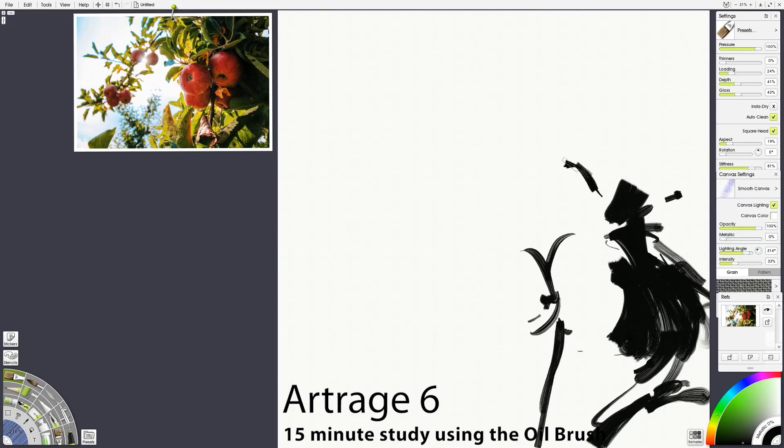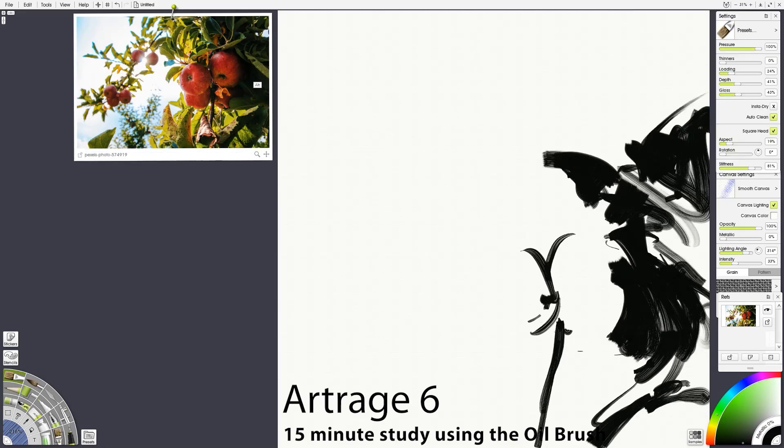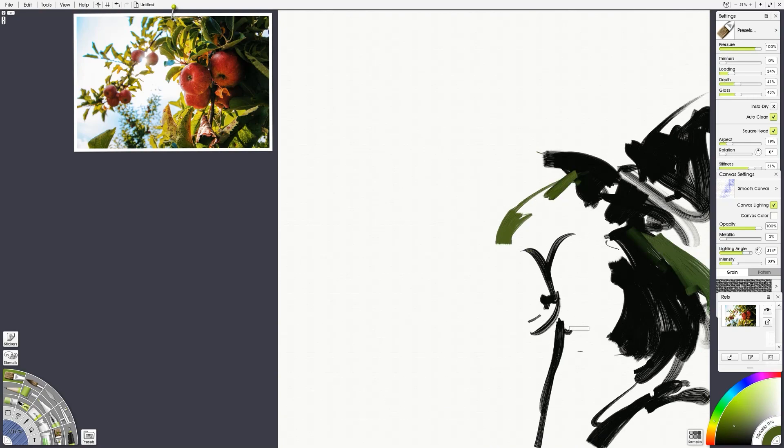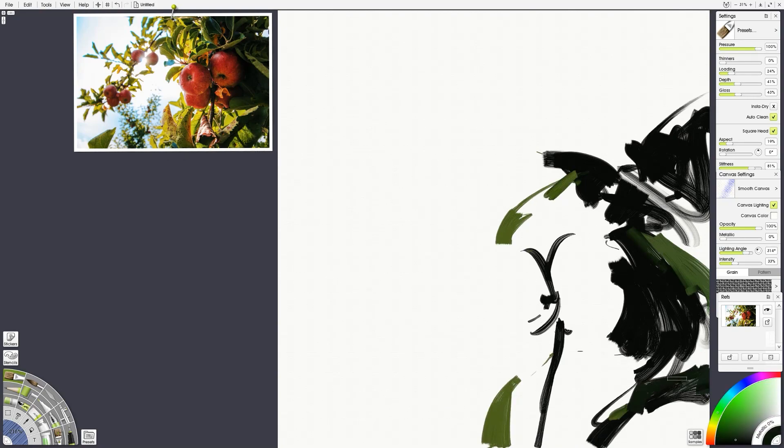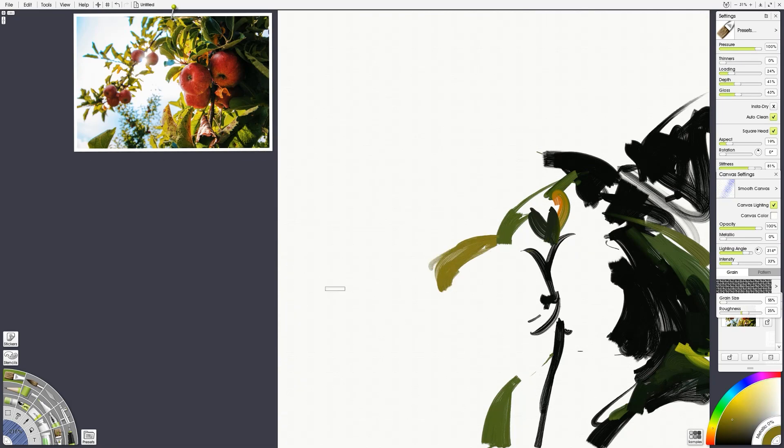Here we are in ArtRage, painting that exact same photo from pexels.com. This is a free to use, copyright free image. Just wanted something with some shape, some natural lighting, something that could kind of get a little messy with the brushwork.